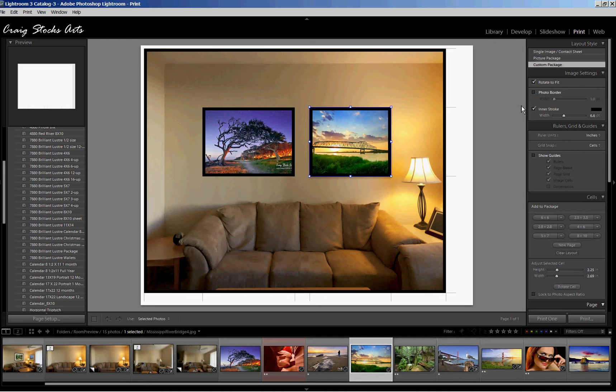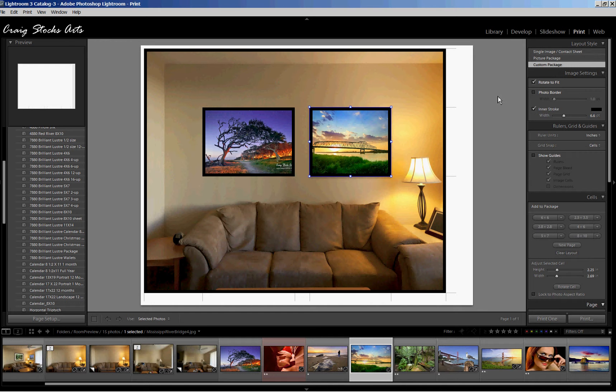So that's one approach using the custom package. Now, unfortunately, custom packages are only available in Lightroom version 3. So if you have version 2 of Lightroom, or if you're looking for a different way of approaching this, you can do a single image. So let's start over.